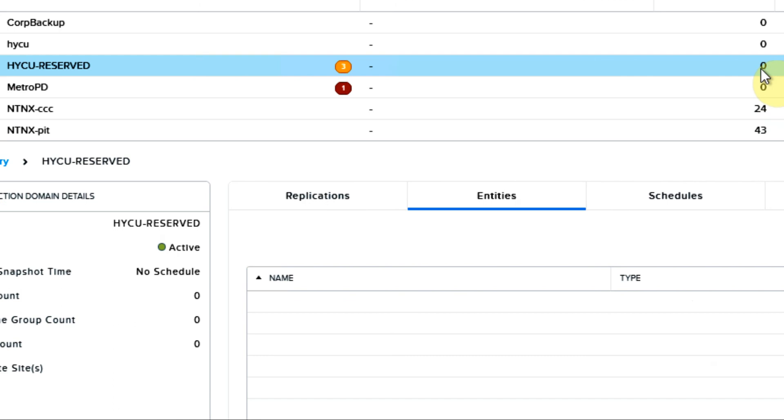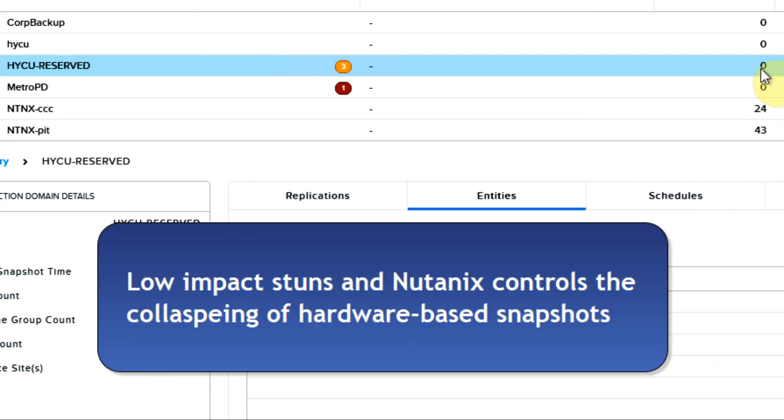One and done using change region tracking APIs that are hypervisor agnostic for easy deployment in your data center.